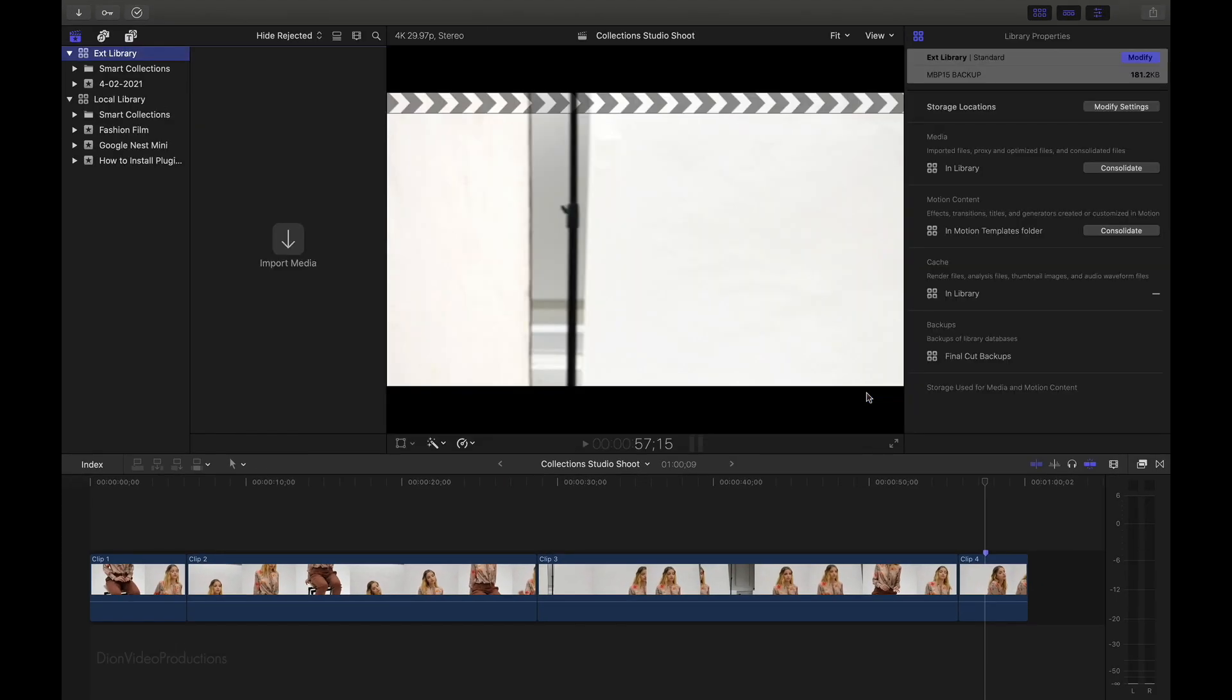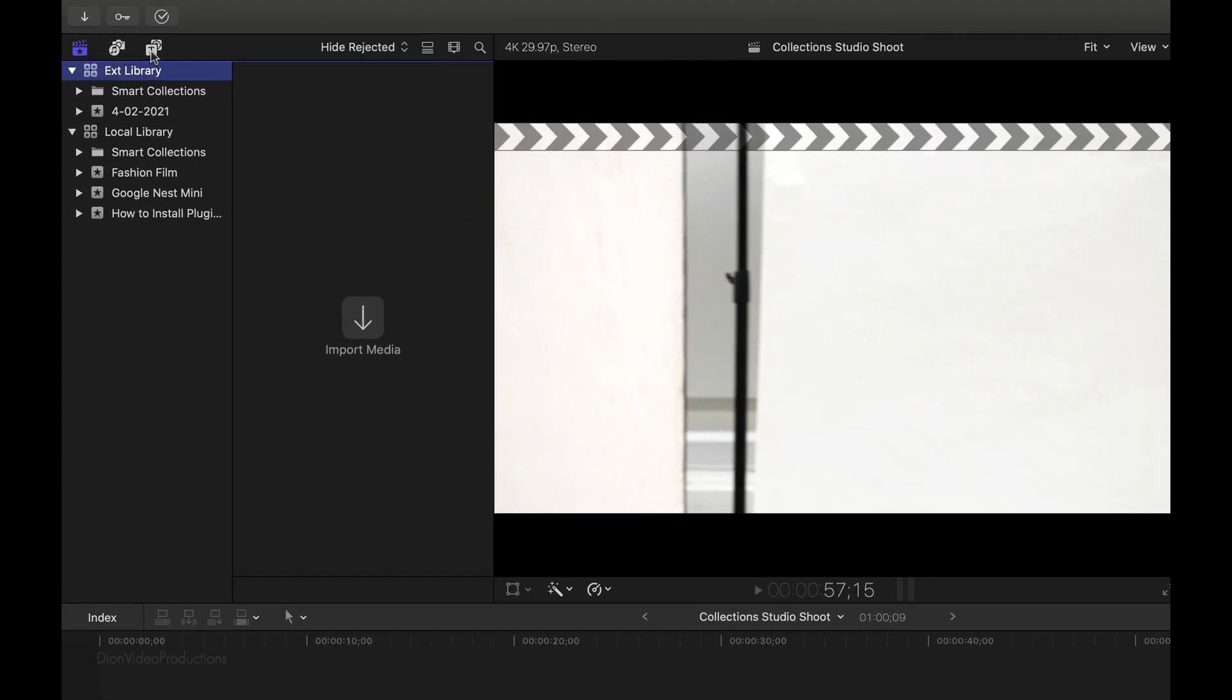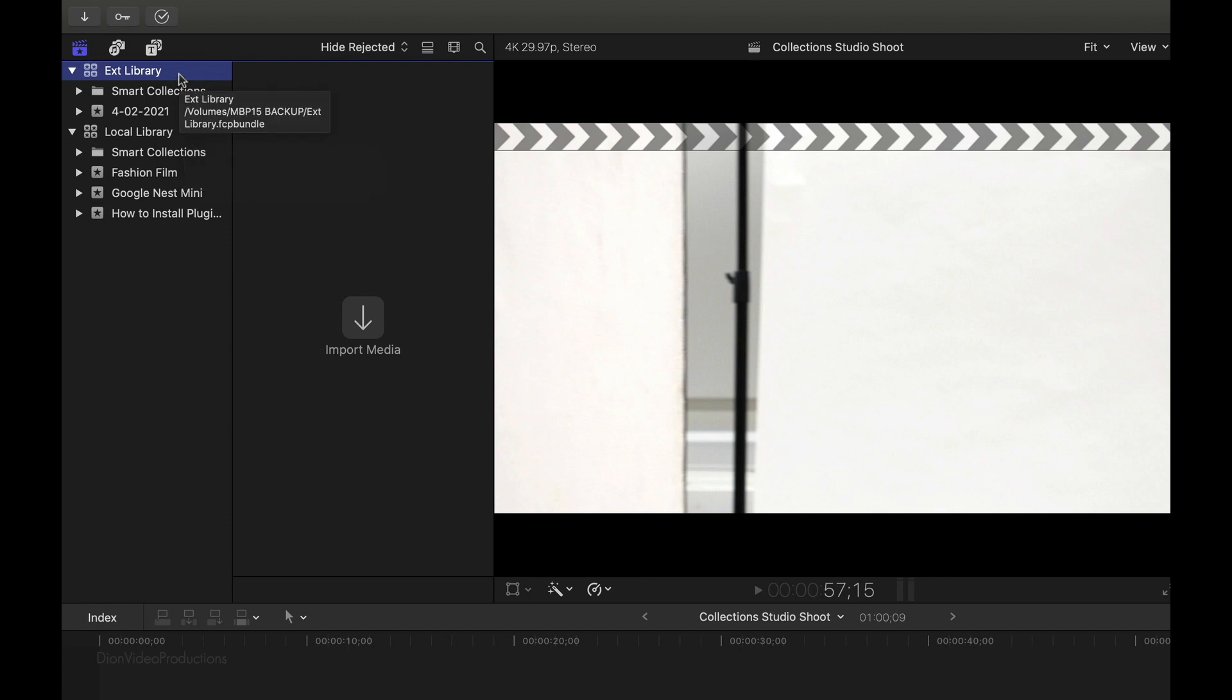So we've now created a new library on our external hard drive. As you can see, if we take a look at the top left of the screen once again, you'll see two libraries listed. We have the local library, the one we started with, as well as the new one on the external hard drive.